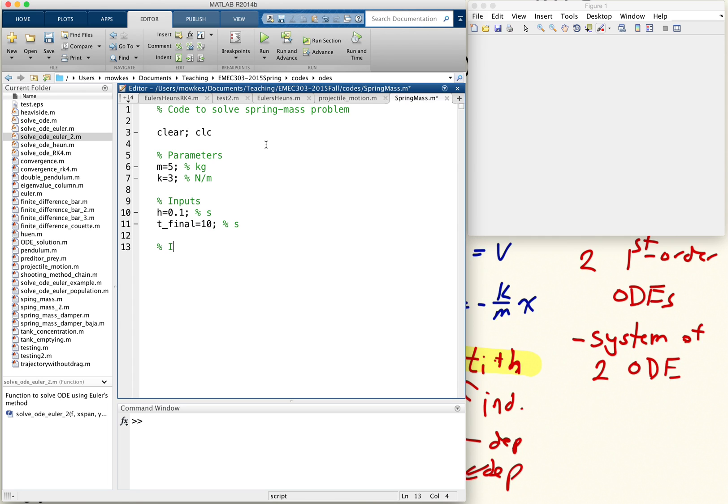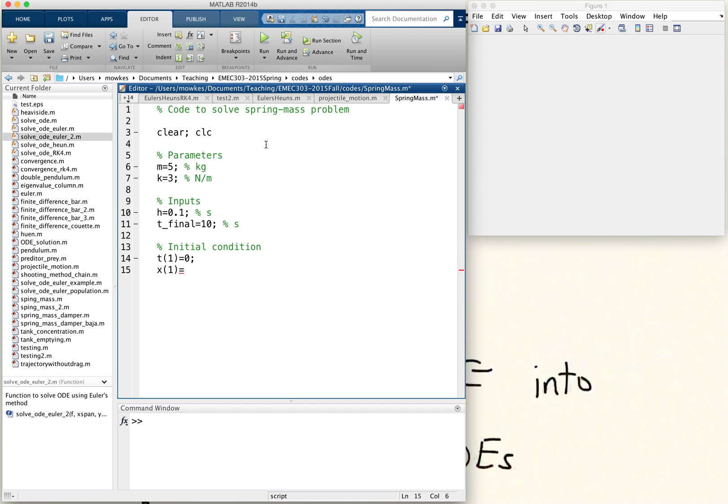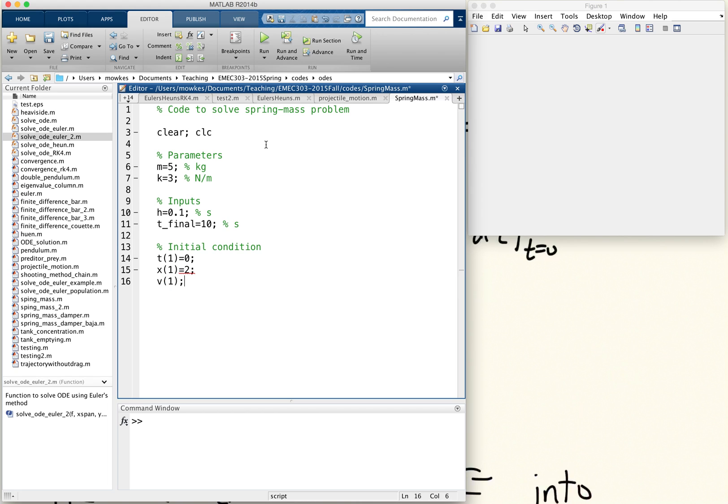We're going to set an initial condition. Initial condition is t of 1 equals 0, x of 1 equals our initial displacement, which in the last video I said was 2, and our initial velocity is 0.